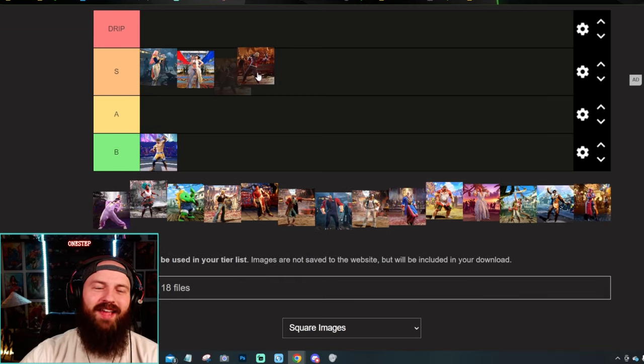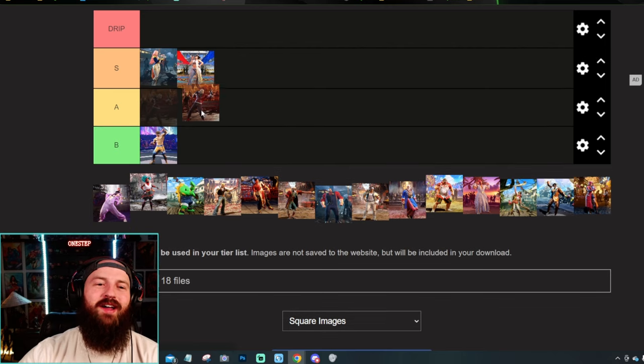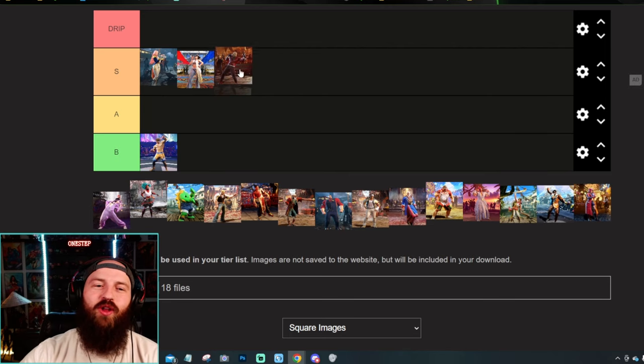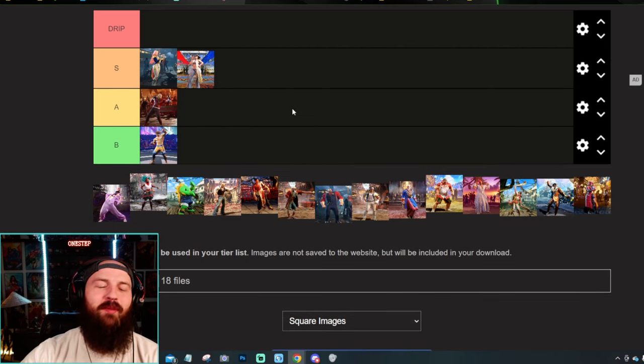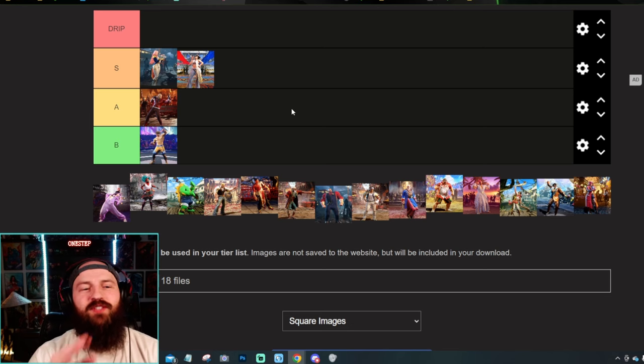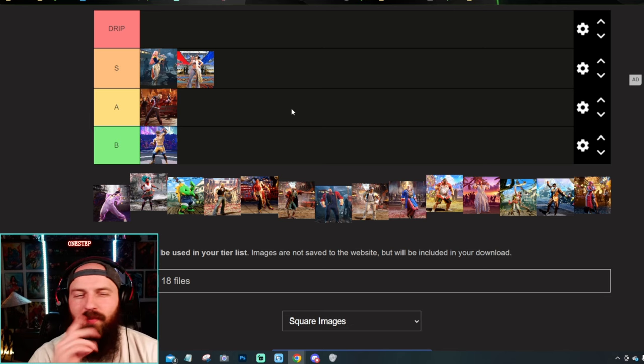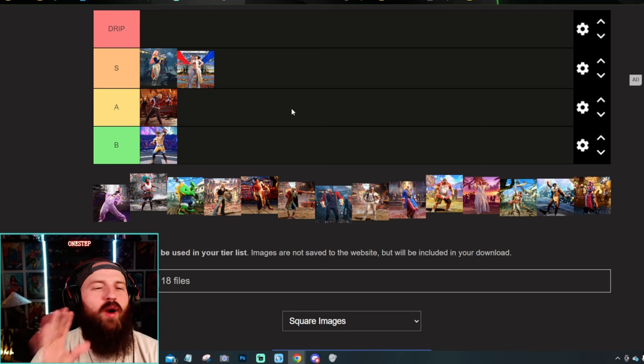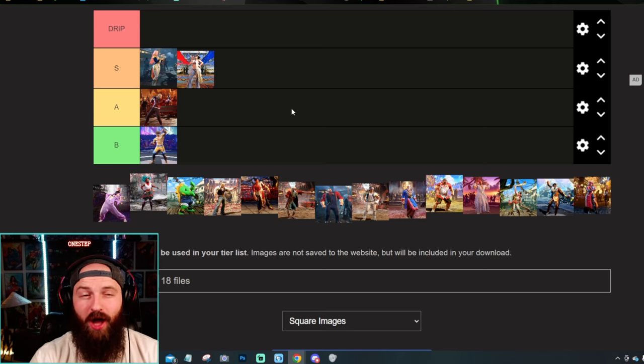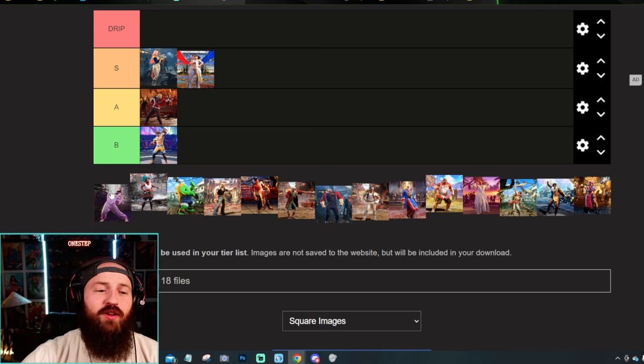I like Ken's a lot. Ken's is going to go low S high. I'm going to put it in the A. For some reason, something's just off about it for me. I don't know what exactly it is. I like it a lot, not quite S though.